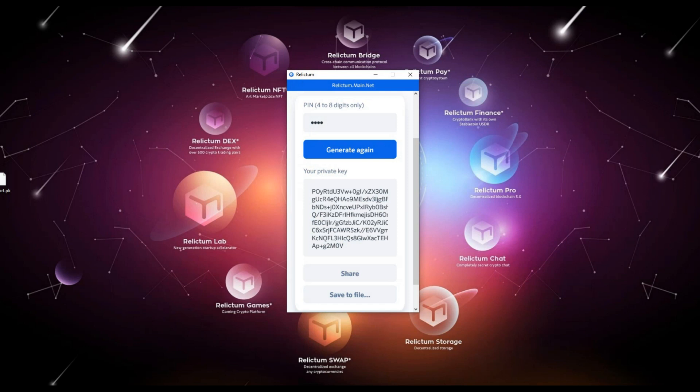Attention: do not open the private key file using any programs - notepad, wordpad, Microsoft Word, etc. The information in the file may be distorted and your key will become invalid. Also, please keep in mind that if you lose your private key, you will not be able to restore access to your account and will lose all your funds.